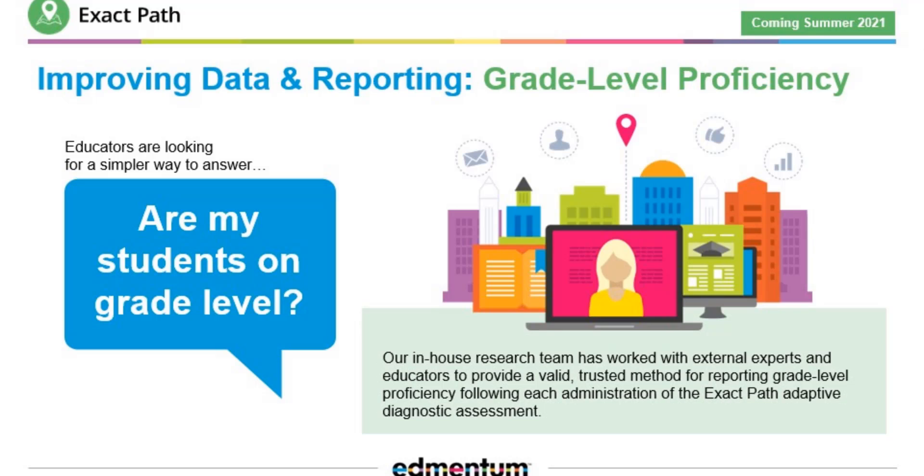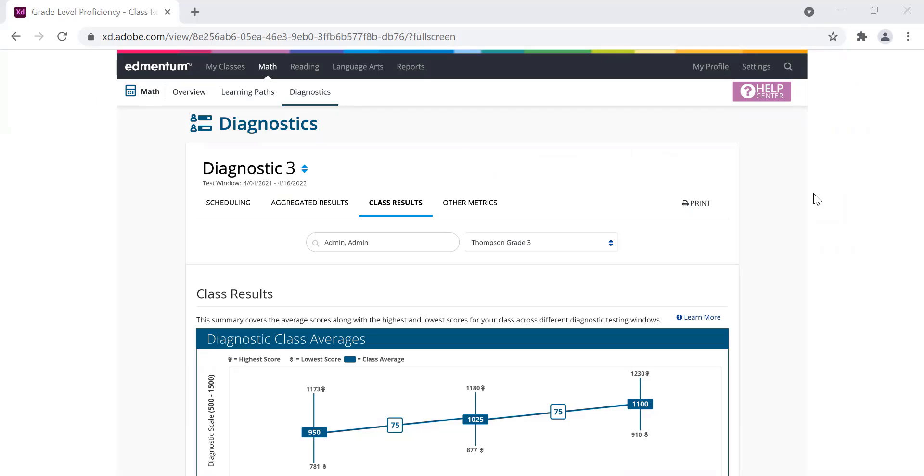Let me give you a sneak peek of this new metric using a design mock-up. Since it's a sneak peek, please keep in mind that this is subject to changes as we complete development and that the data you see here is illustrative only.